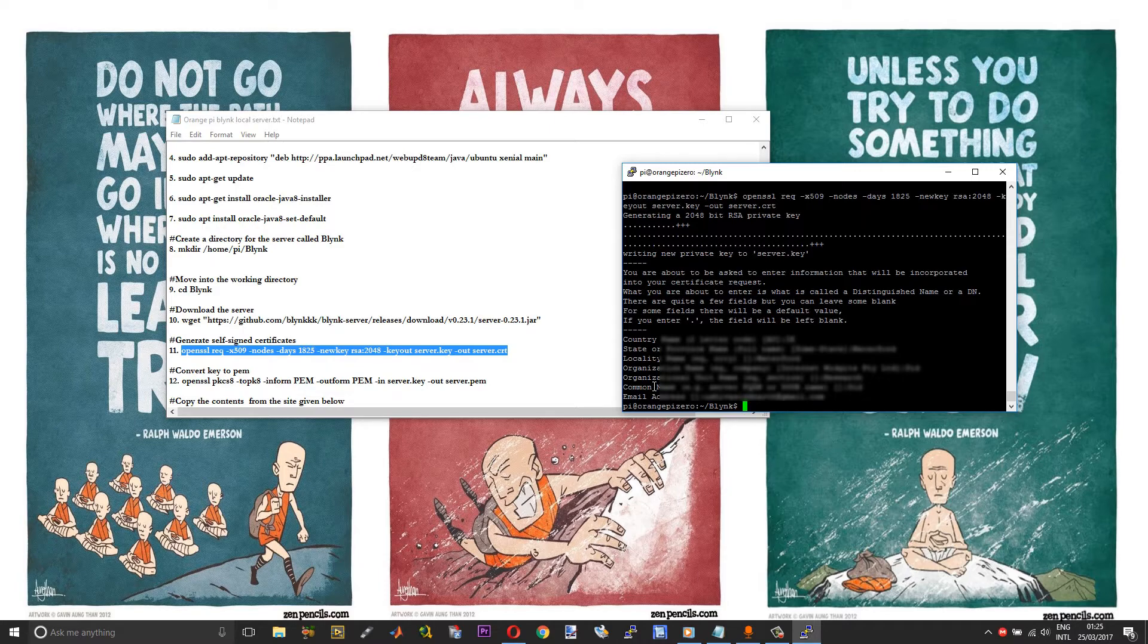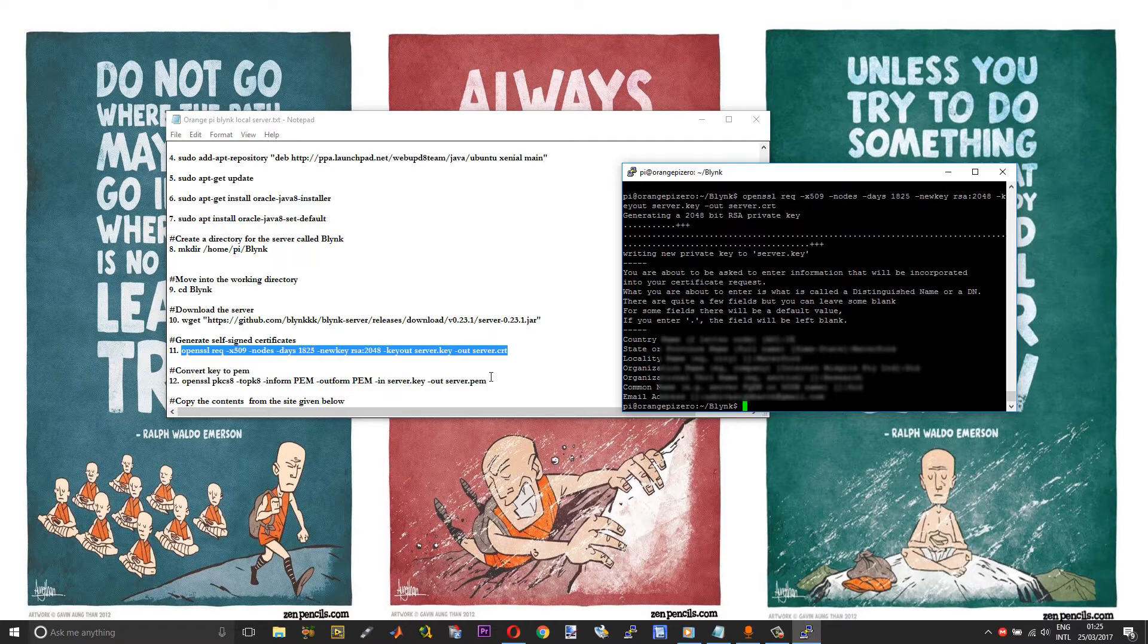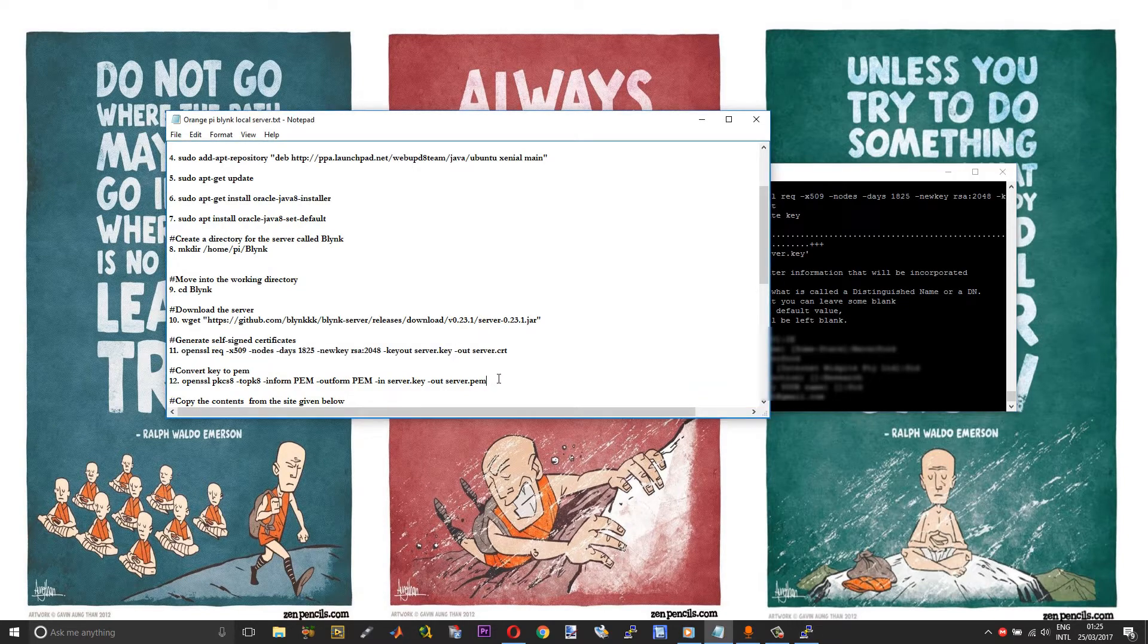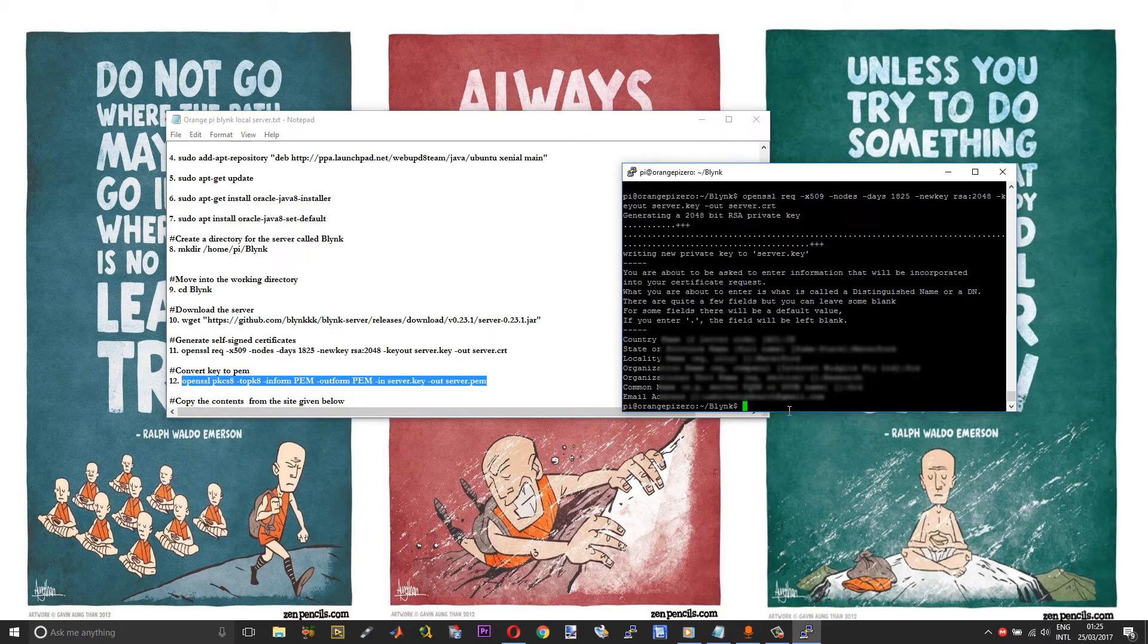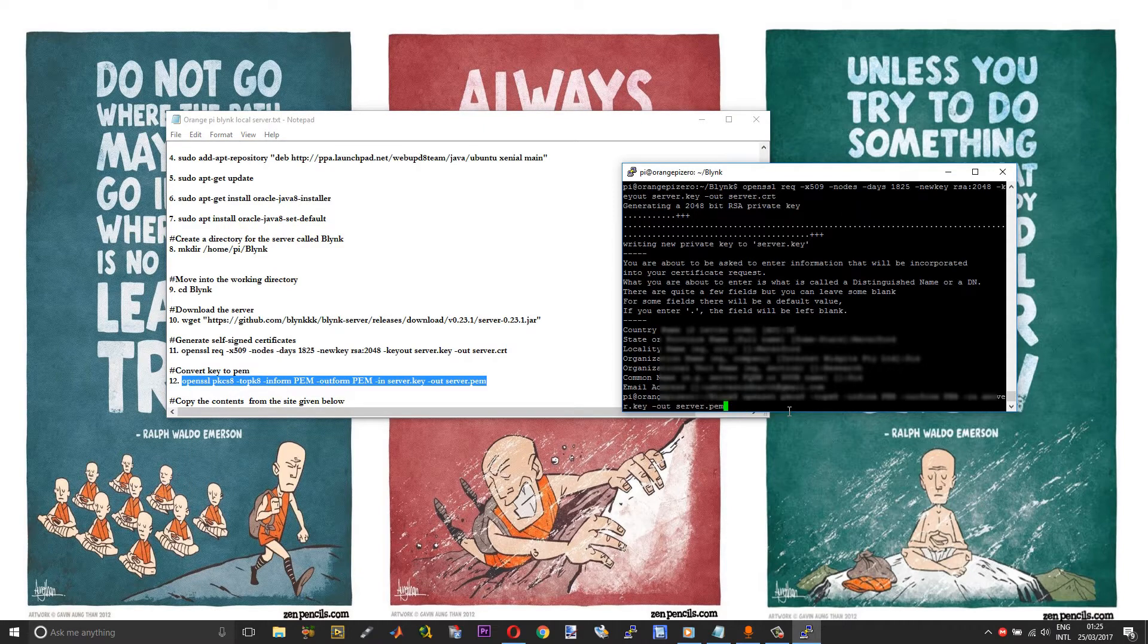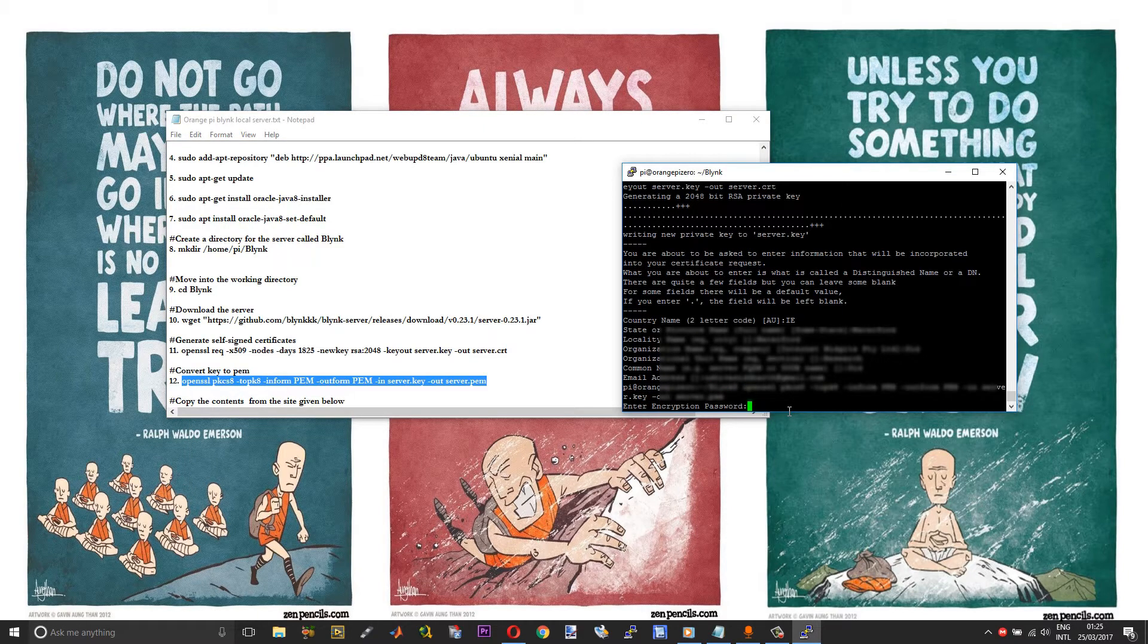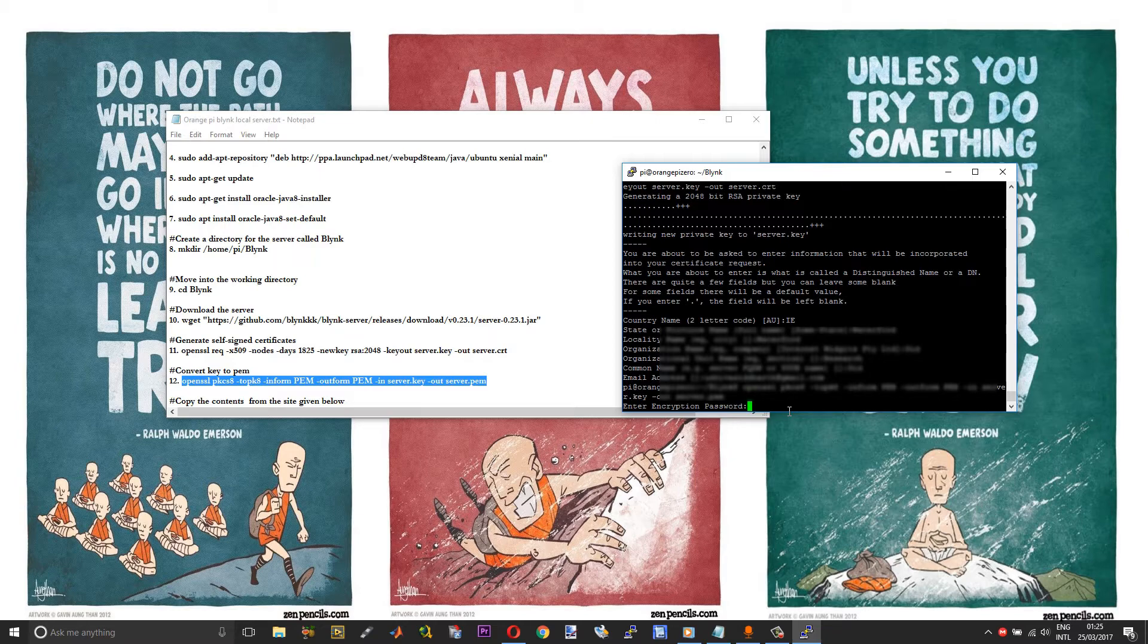Now you will be prompted for entering some specific details for the personal details. Once you are done entering all your personal details, next we need to convert the key into a .pem file. To do that, run the next command. Now you will be prompted for an encryption password. You need to remember this password as we need to enter it into the server.properties file a bit later.